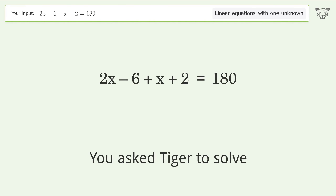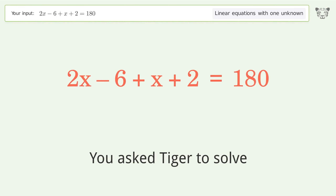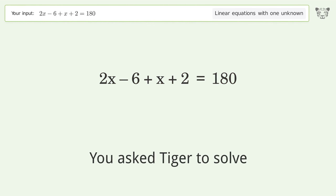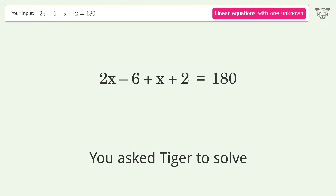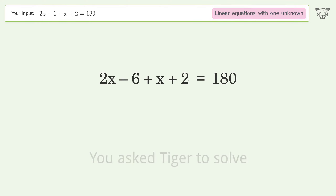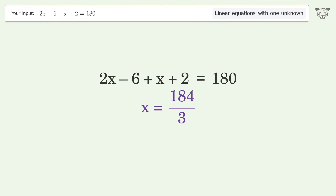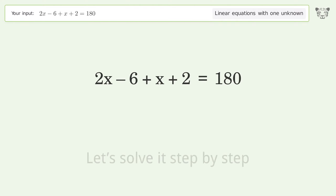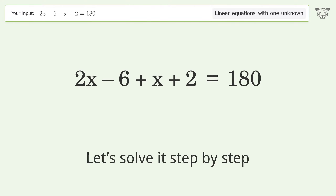You asked Tiger to solve this — it deals with linear equations with one unknown. The final result is x equals 184 over 3. Let's solve it step by step.